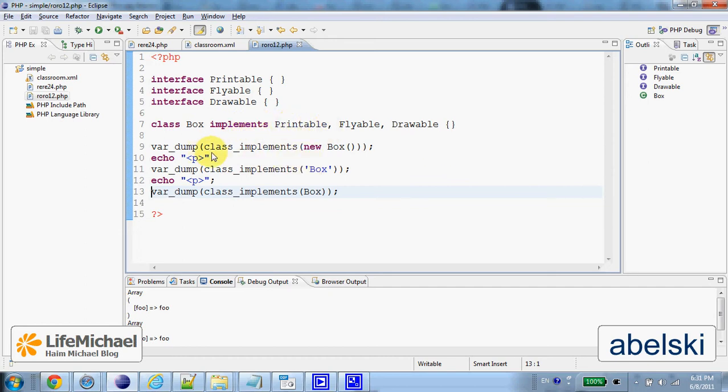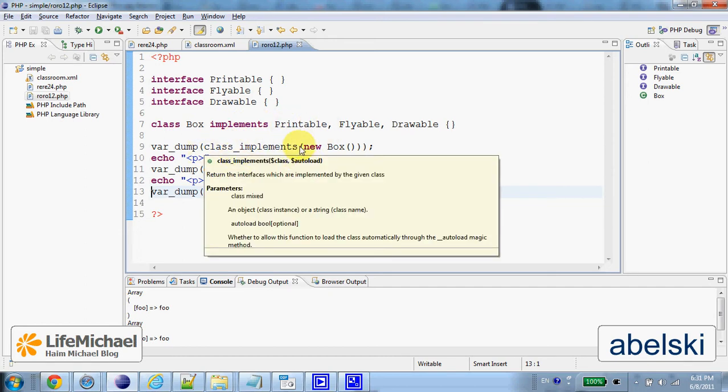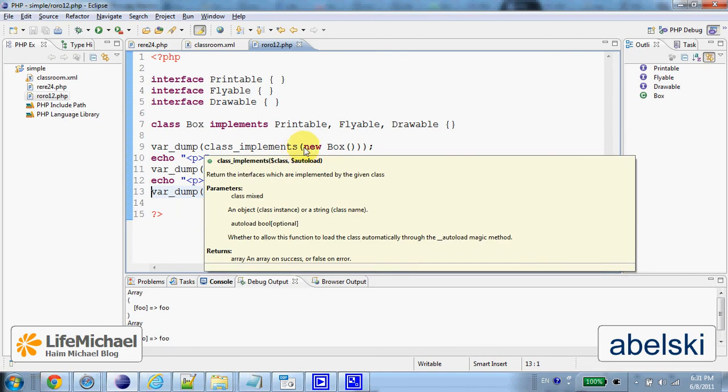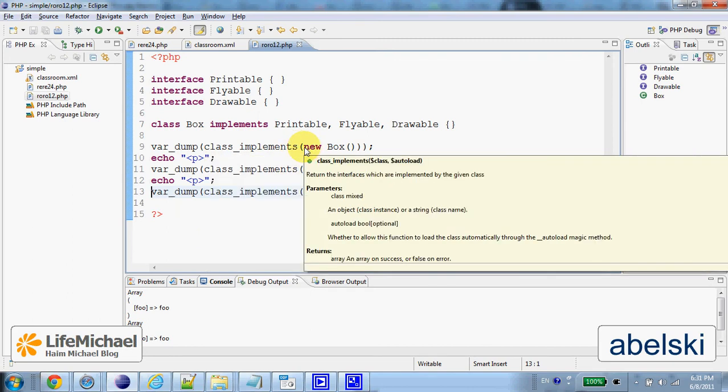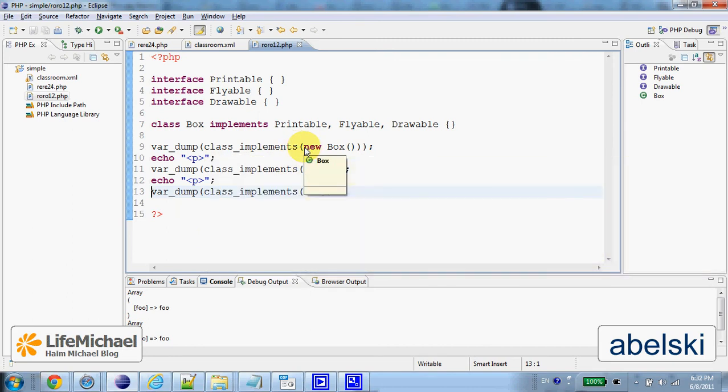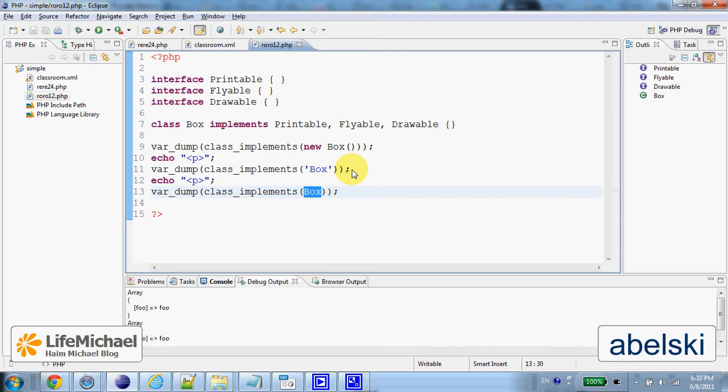Calling class_implements function, we can pass over either a reference for an object that was instantiated from a specific class, the name of that specific class, or even the name of the class but not as a string but just typing the name itself.